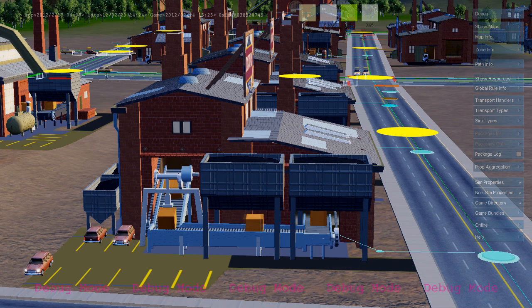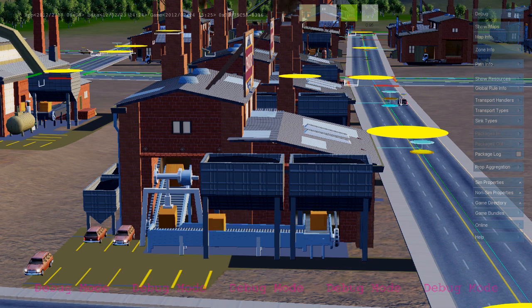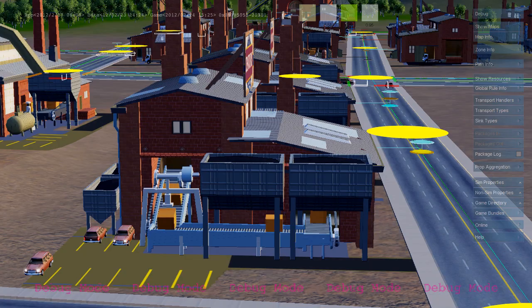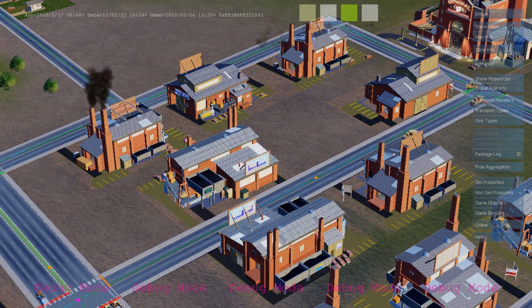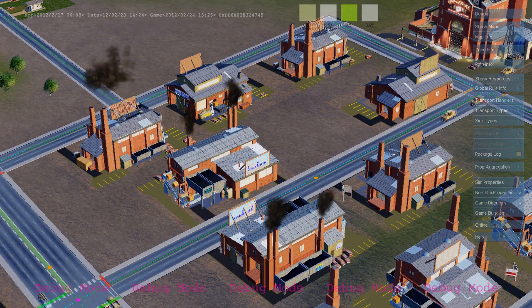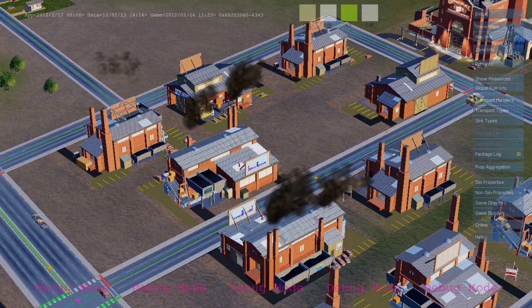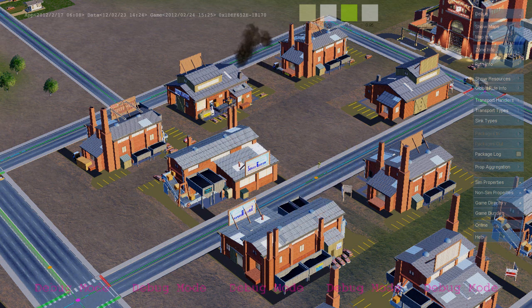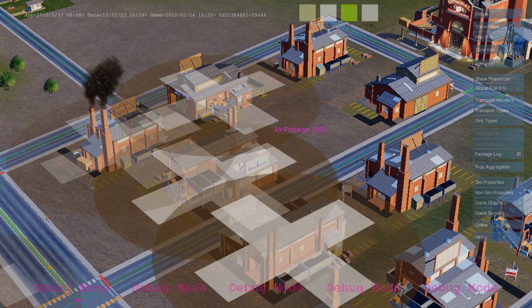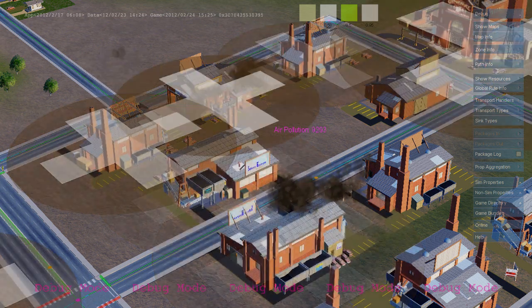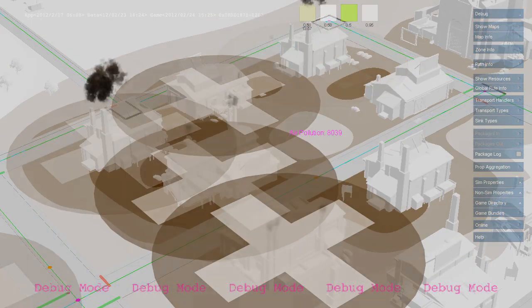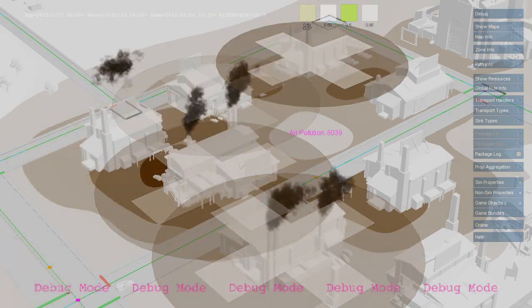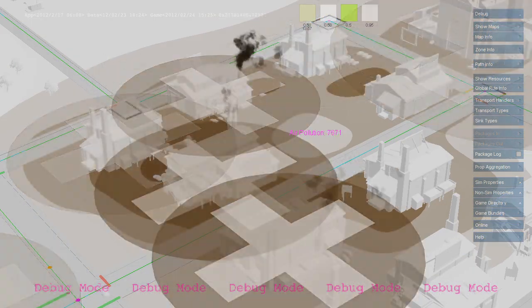The simulation rules that produce the goods are the same rules that produce air pollution. Here we see buildings writing to the air pollution map, and it's the same rule that triggers the smoke effect. Here we see a debug visualization of that map.